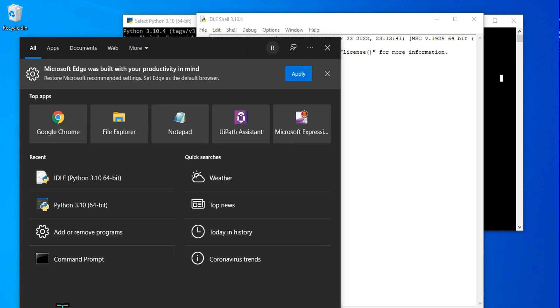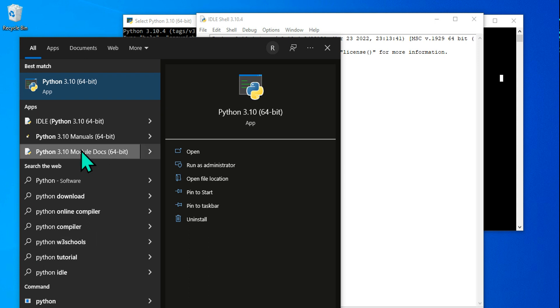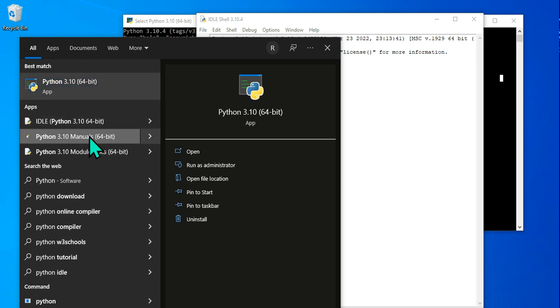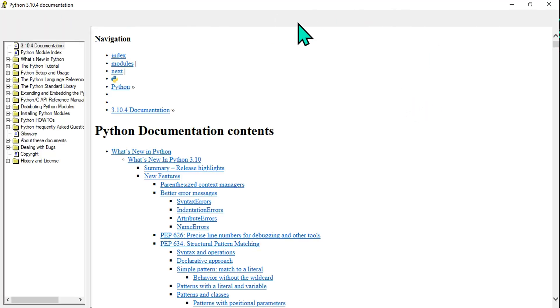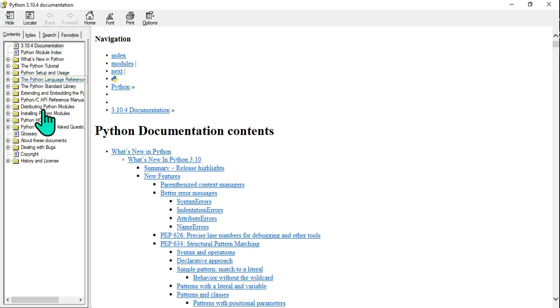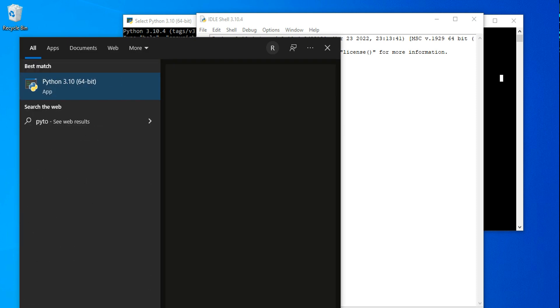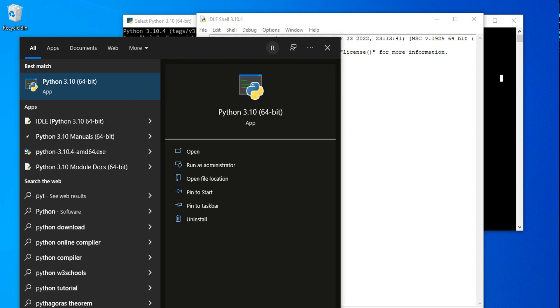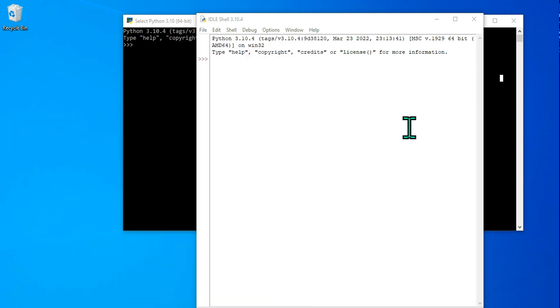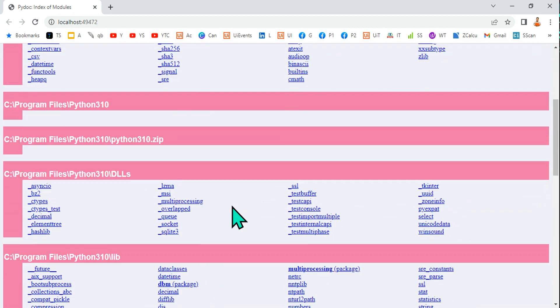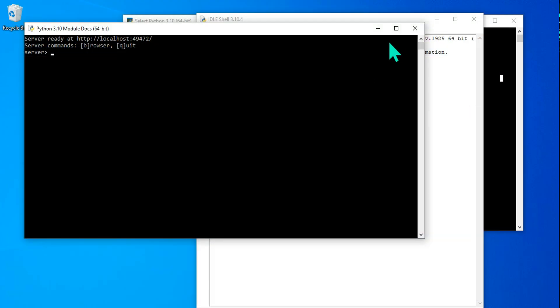There are also a couple of other things: there is a Manual — the complete documentation — which you can go through if you like. And there is also something called Module Docs, which lists various available modules. So we now have a good overview of the available tools.